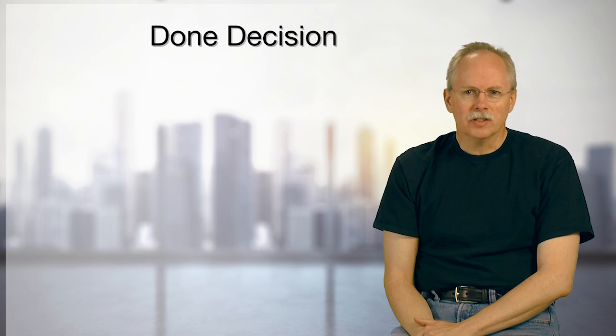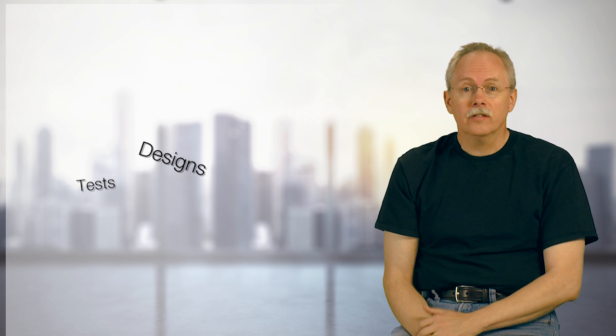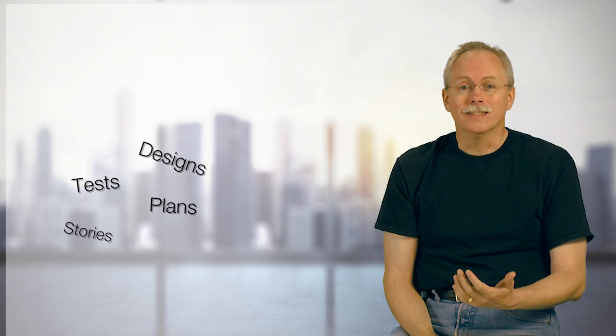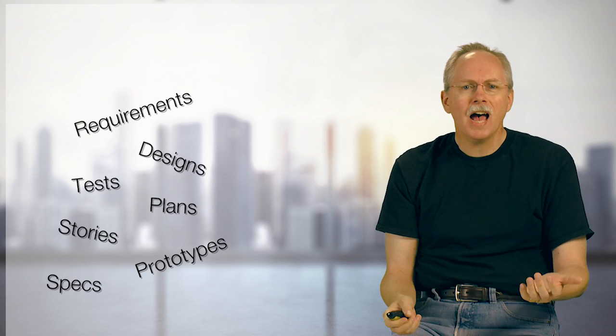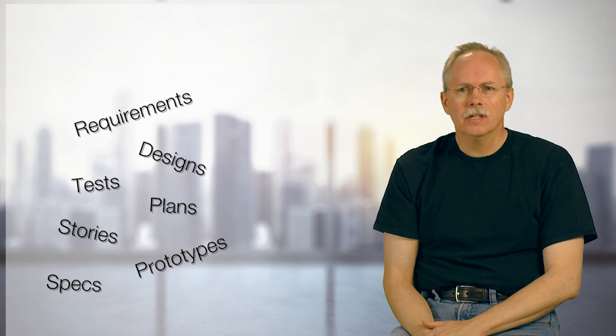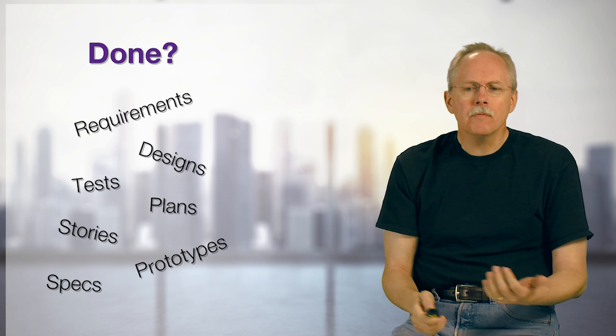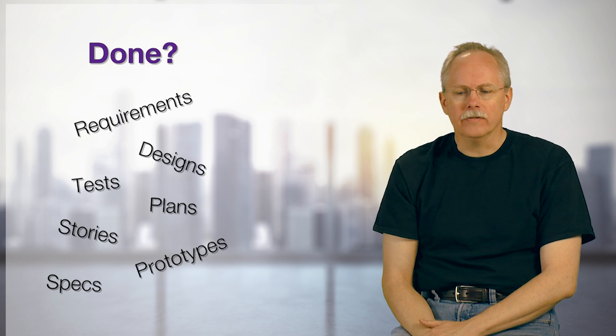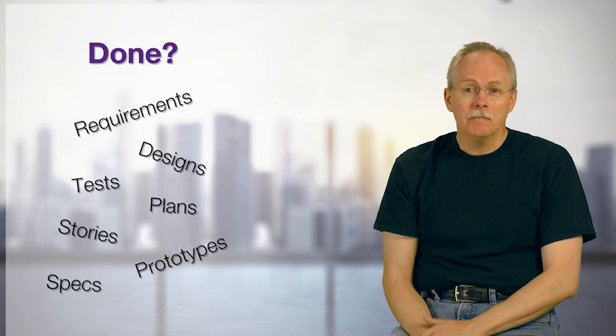What does it mean to be done with something? We tend to work on a lot of artifacts, things like designs and tests and plans and all kinds of things. How do we know when we're done with this kind of stuff? What does it mean to be done?